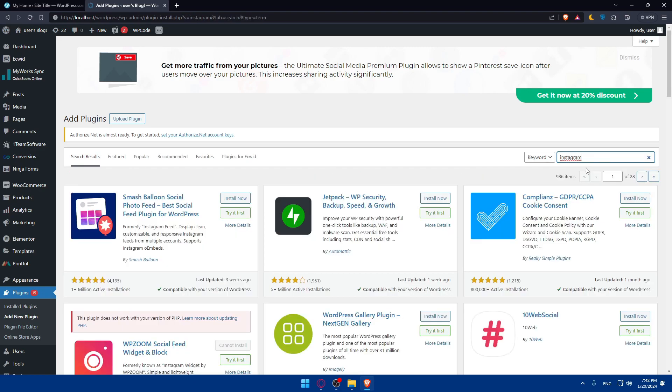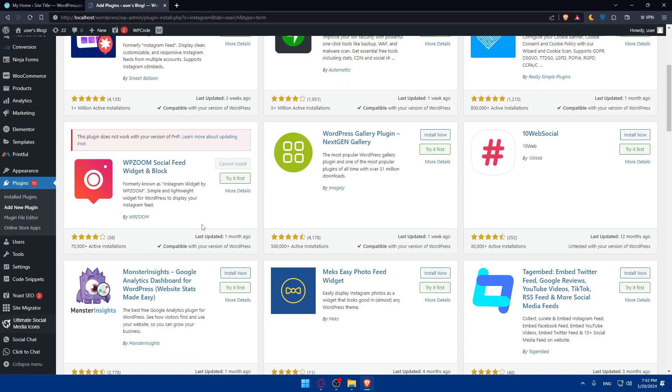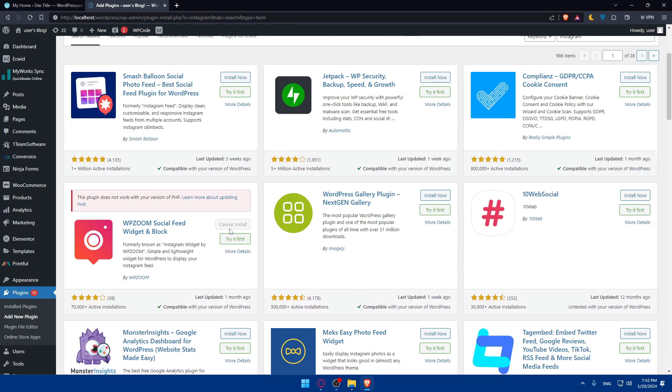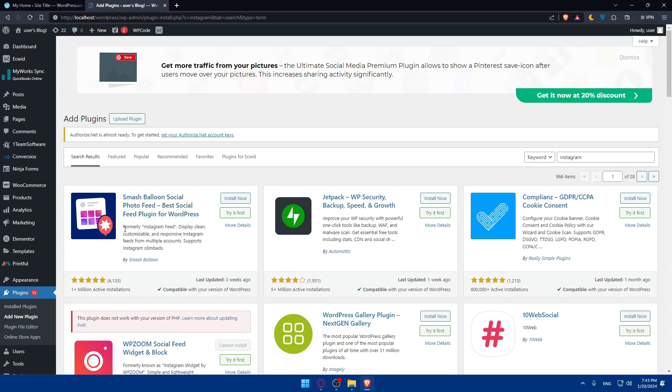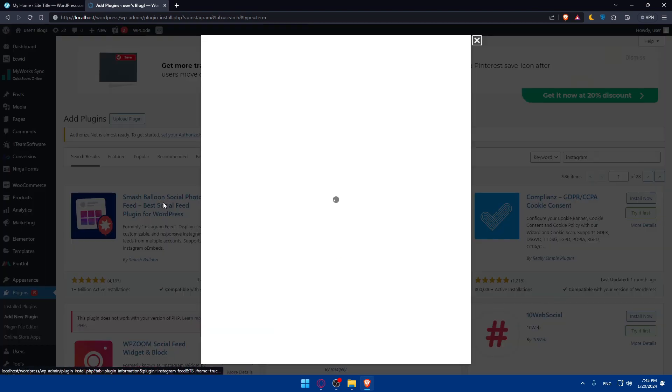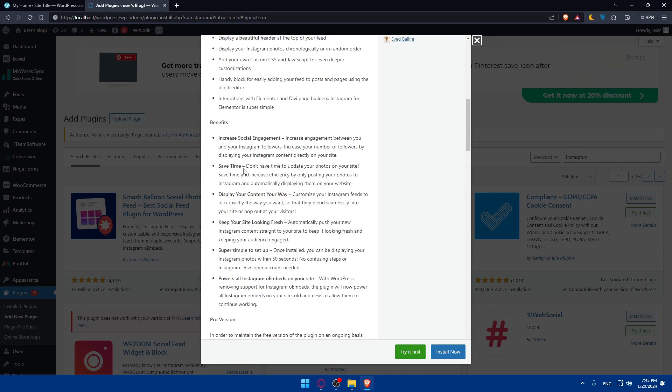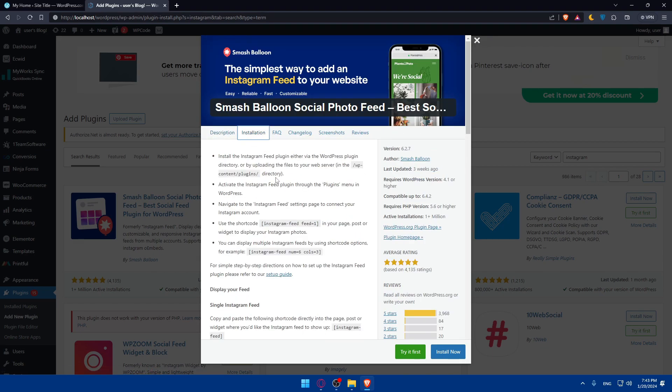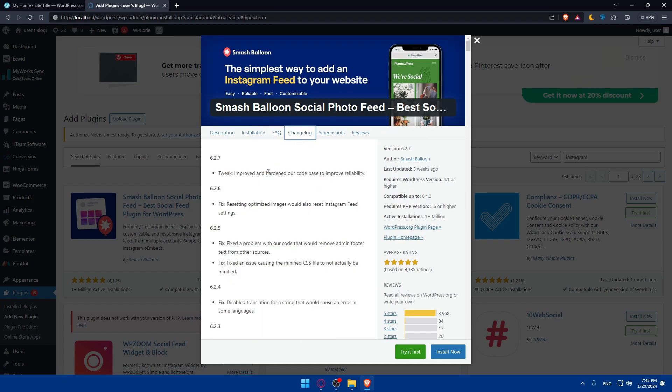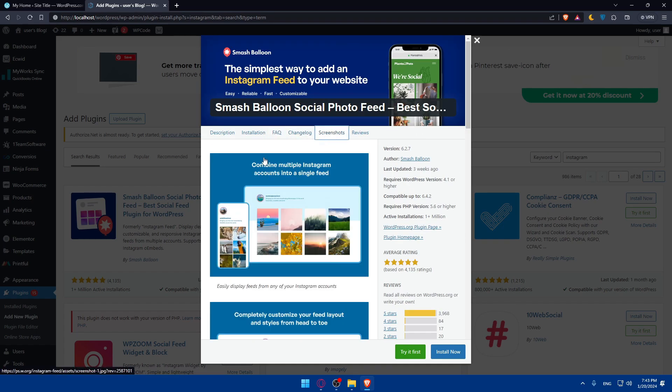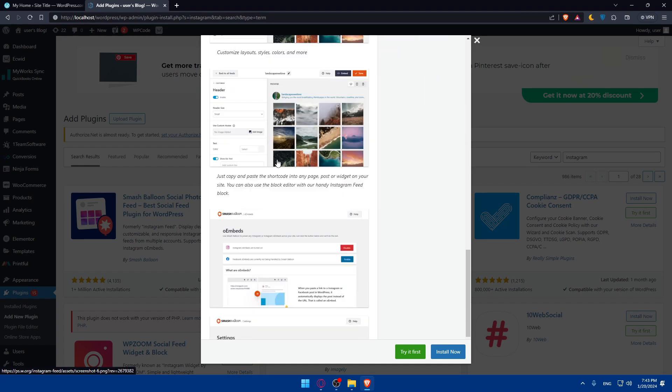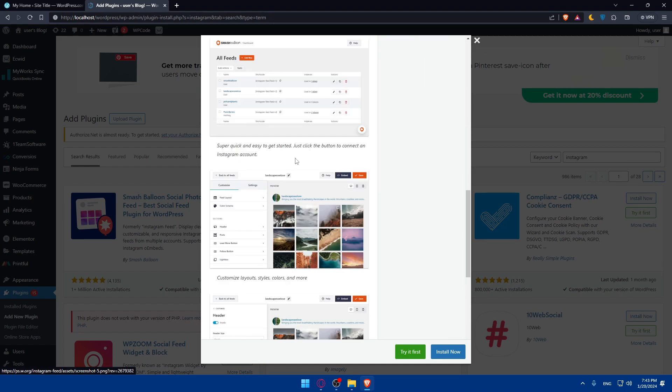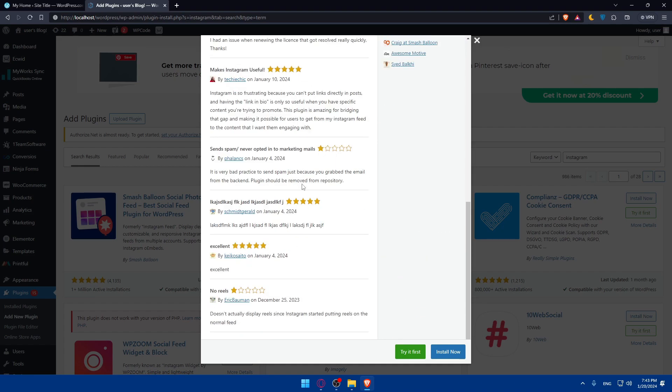Once you do so, you'll find several plugins that let you connect Instagram to your WordPress website. Smash Balloon Social Photo Feed is the best social feed plugin for WordPress, formerly Instagram Feed. It displays a clean, customizable, and responsive Instagram feed. It has a good rating and a lot of people downloading and using it. Let's click on that. You'll be able to read the description, see the installation process, frequently asked questions, the change log, screenshots of how it will look on your website, and reviews from other people.